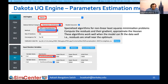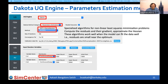There is a caveat: these algorithms work well only when the model fits the data well — that is, when residuals are small near the optimum value. In the RV panel, the variable type is a continuous design variable. We define lower and upper bounds for each parameter and also a starting point from where the algorithm begins its search for the optimum.